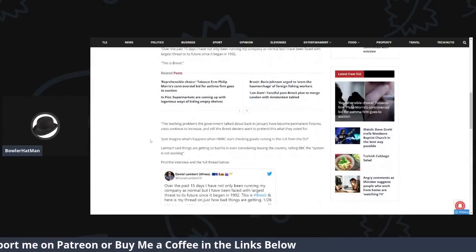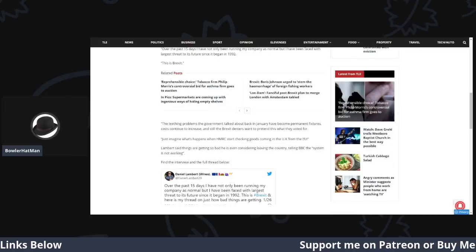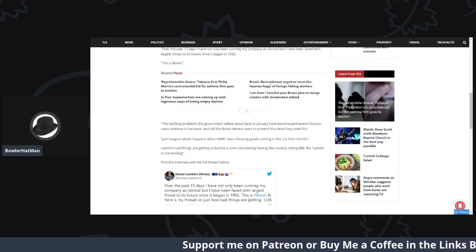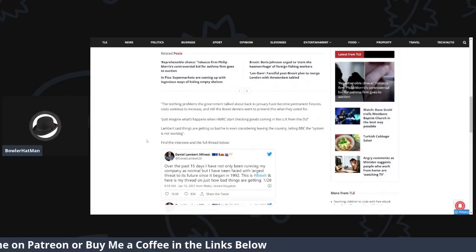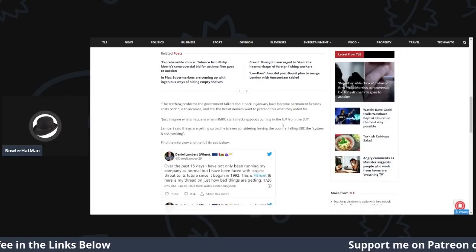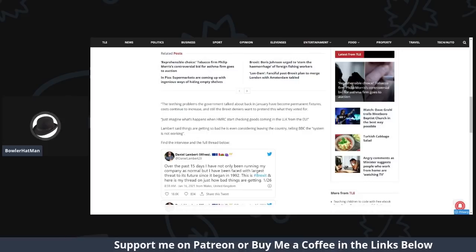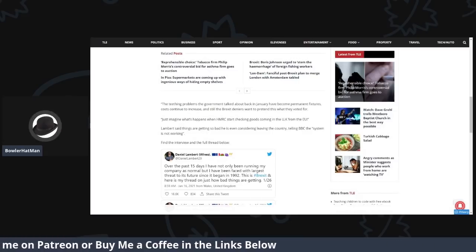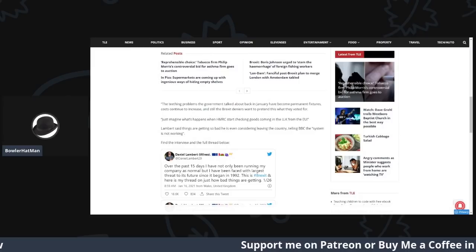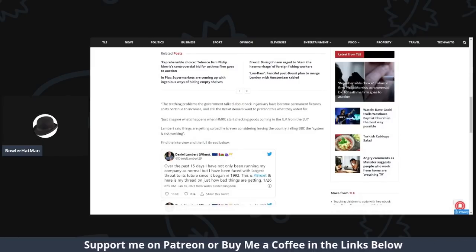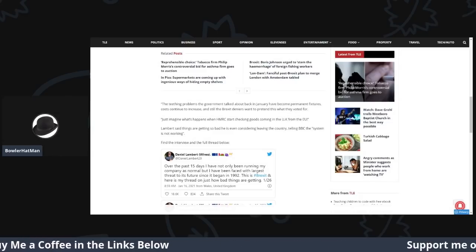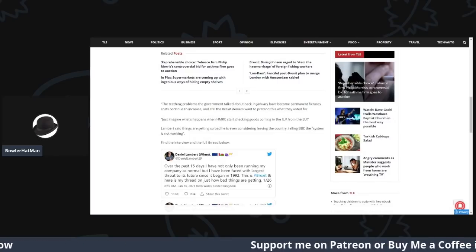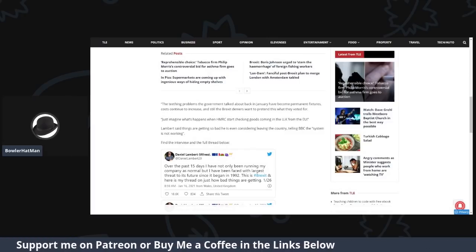But, recently, it has become a real challenge, and with worse yet to come, according to Lambert. In a Twitter thread, he wrote this. Over the past 15 days, I have not only been running my company as normal, but I have been faced with the largest threat to its future since it began in 1992. This is Brexit. The teething problems the government has talked about back in January have become permanent fixtures, and costs continue to increase. And still, the Brexit deniers want to pretend that this is what we voted for. Just imagine what happens when HMRC starts checking goods coming in from the UK, from the EU. And again, that is still the biggest threat when this starts to happen. This is going to be an absolute omni-shambles from every single direction, because at the moment, no checks have started happening. October is when they will start happening. So, it's from October is the first lot come in, then March of next year, right through till, I think it's January of 2023.